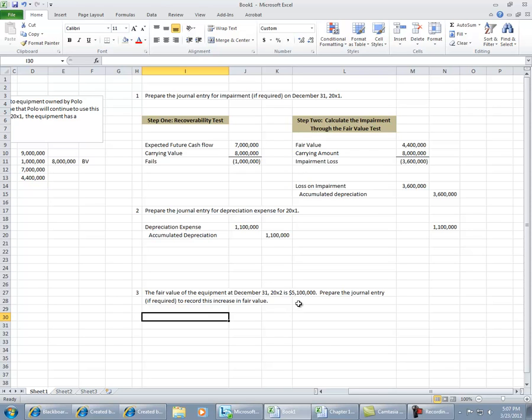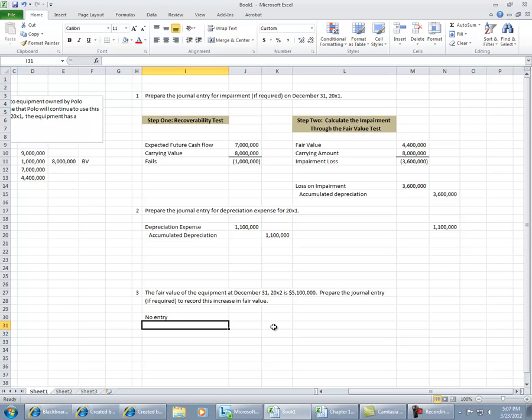It's kind of a trick question, because we really are not going to record an entry to increase that value. No entry will be recorded because of that fair value. We would only have the normal depreciation entry.